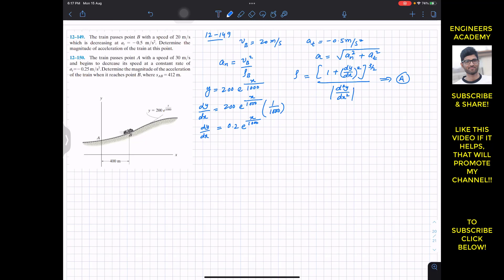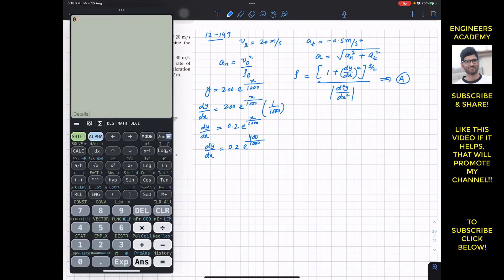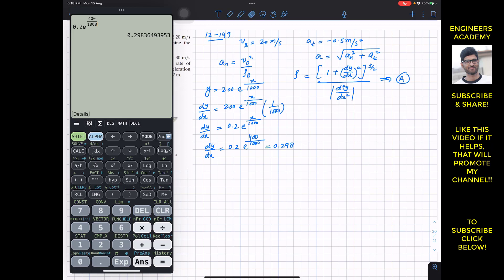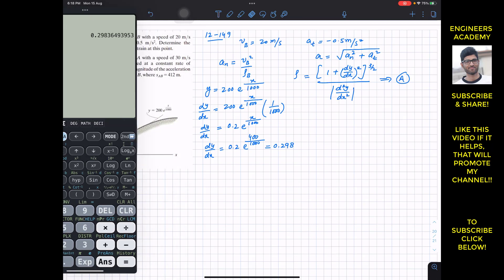To find the value of dy/dx, we substitute the x value at point B, which is 400 meters. So dy/dx = 0.2·e^(400/1000), which gives us dy/dx = 0.298 at x = 400 m. This value is unitless since dy/dx is a ratio of distances.